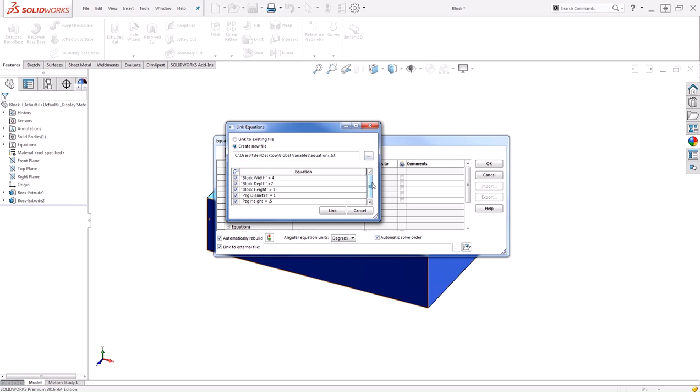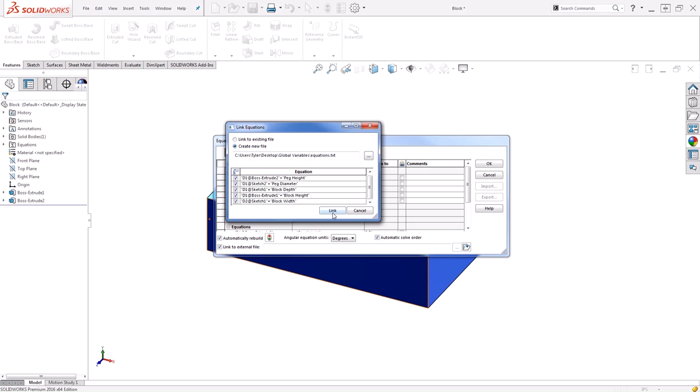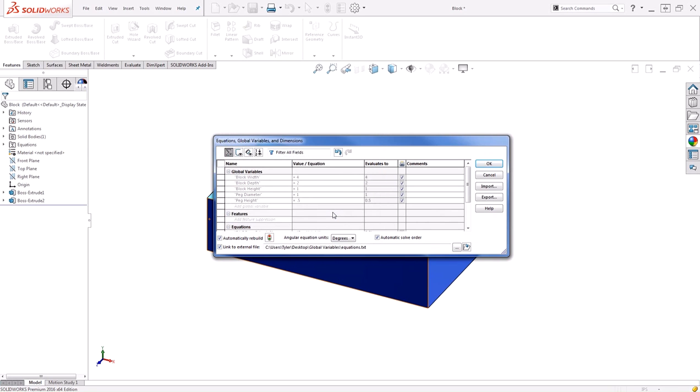Next, you can see I can choose exactly what I want controlled by this text file. I'm going to control all of my global variables as well as the equations, which basically just set the dimensions equal to the individual global variables. By hitting link, I'm now controlling those global variables with this text file.